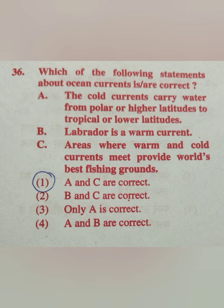Ocean currents — which statement is correct? Option A: The cold currents carry water from polar or higher latitudes to tropical or lower latitudes. Option B: Labrador is a warm current. Option C: Areas where warm and cold currents meet provide world's best fishing grounds. The correct answer is A and C.